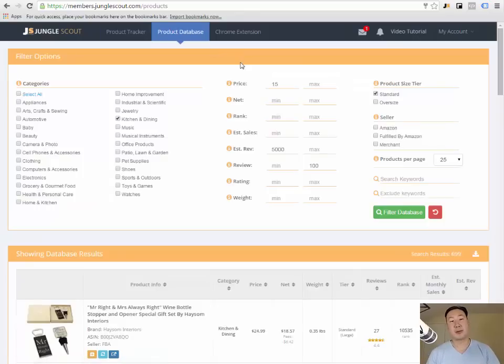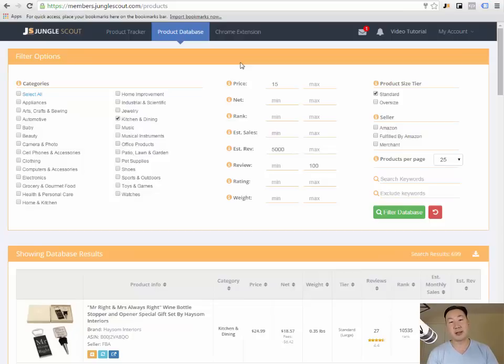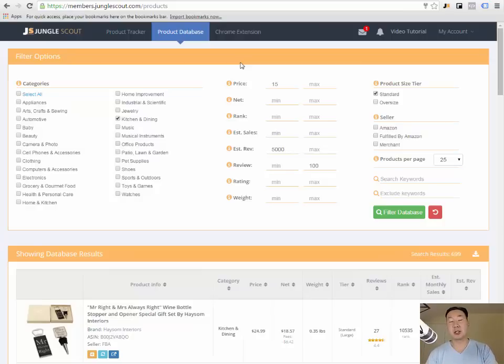If you remember my guidelines that I just described to you, I like to see products that are making at least $5,000 in revenue for a given month, and I like to see reviews in the low hundreds. That's my product criteria. What's cool about the Jungle Scout web app is that it will tell you products on Amazon that actually meet your criteria.